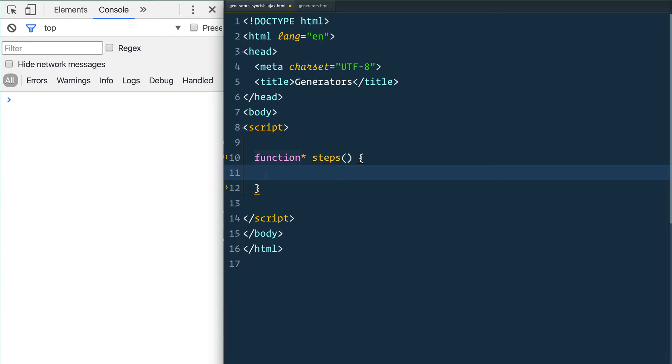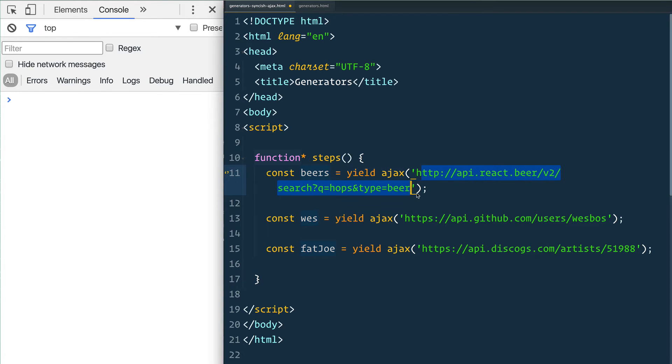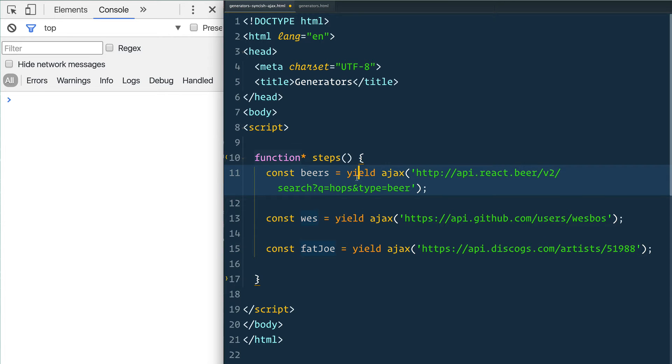What I want to do here is that I've got three AJAX requests that I'm going to be making. I've got one that's going to go fetch me a list of beers, one that's going to go fetch my information from GitHub, and one that's going to go fetch information about the artist Fat Joe.